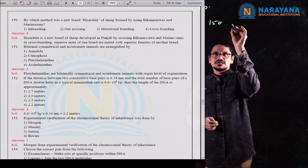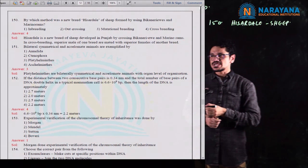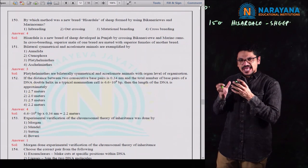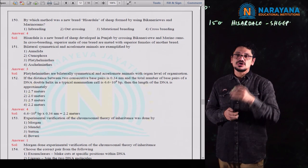Question number 150. By which method was a new breed, Hissardale, produced? Hissardale is a sheep formed by using Bikaneri ewes and Merino rams. Bikaneri ewes are crossed with a Merino ram to produce Hissardale, which is a new breed of sheep — a crossbreed.